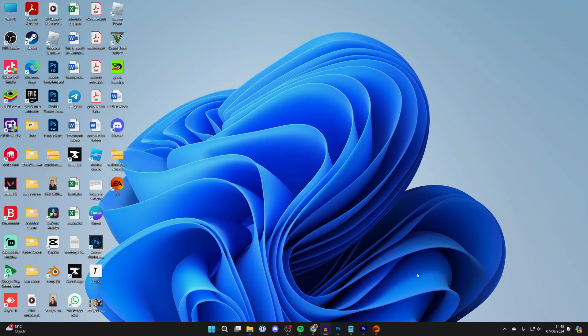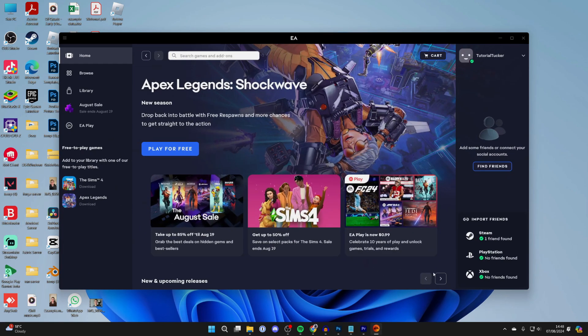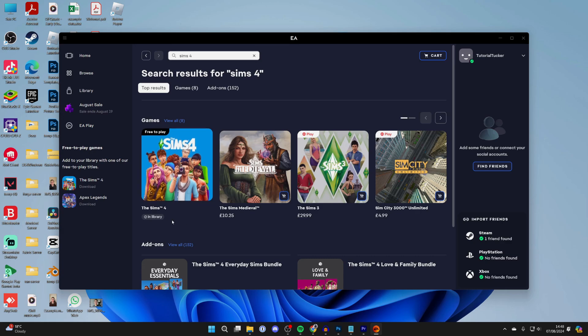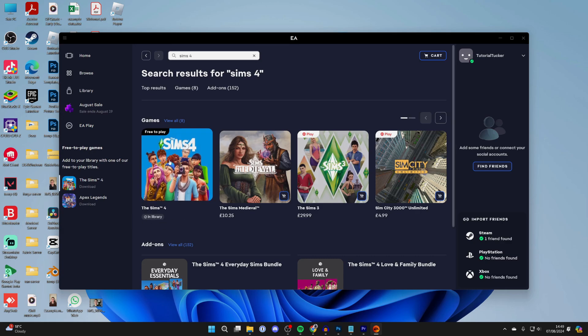For some reason, for me, the EA app started minimized, but don't worry, you can just open it up. Click on Home over to the left, and then what we want to do is search for Sims 4 like so. Now for me, I've already added it to my library, as you can see there.